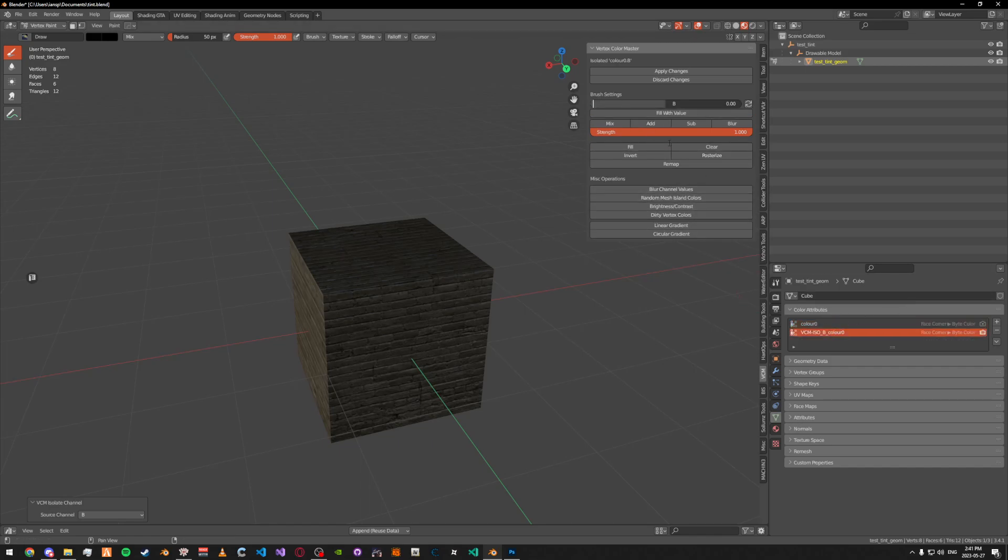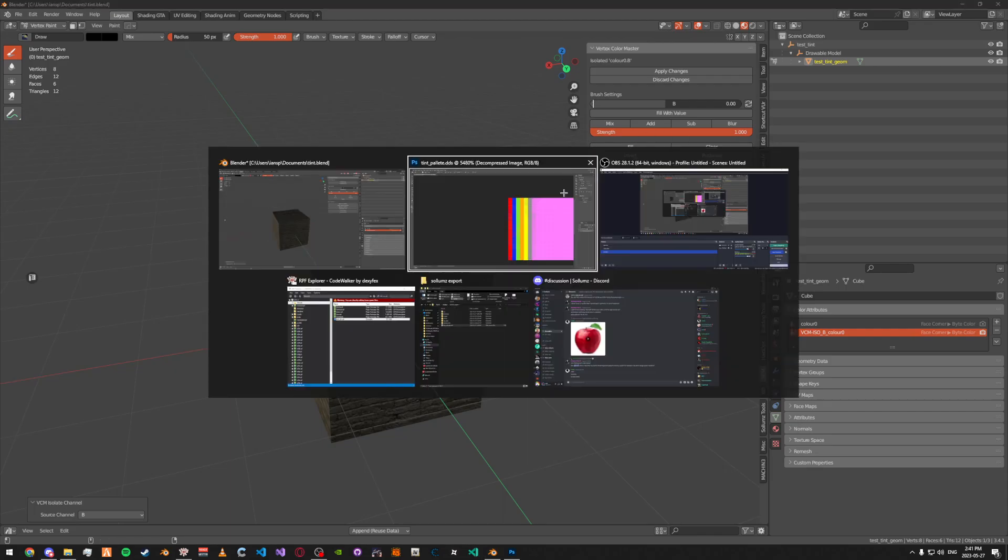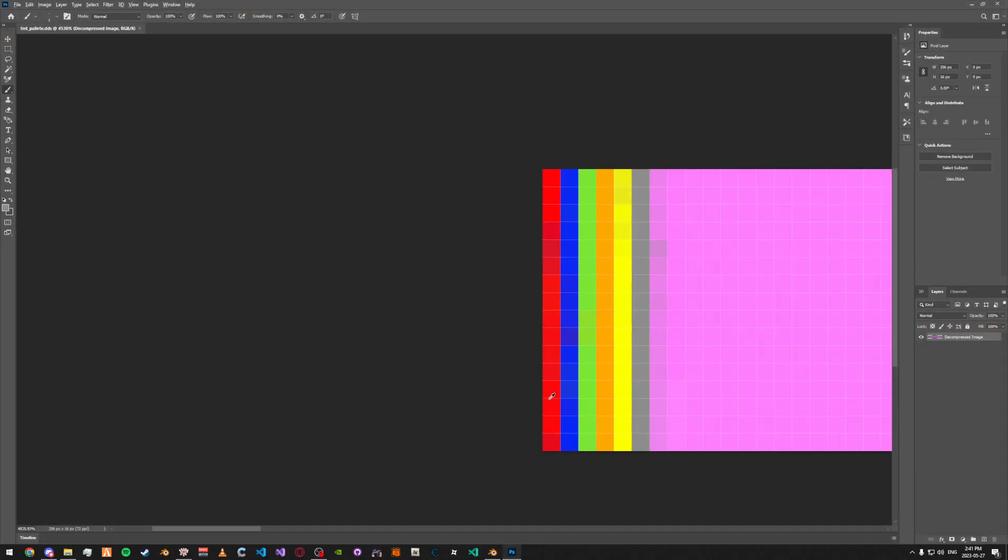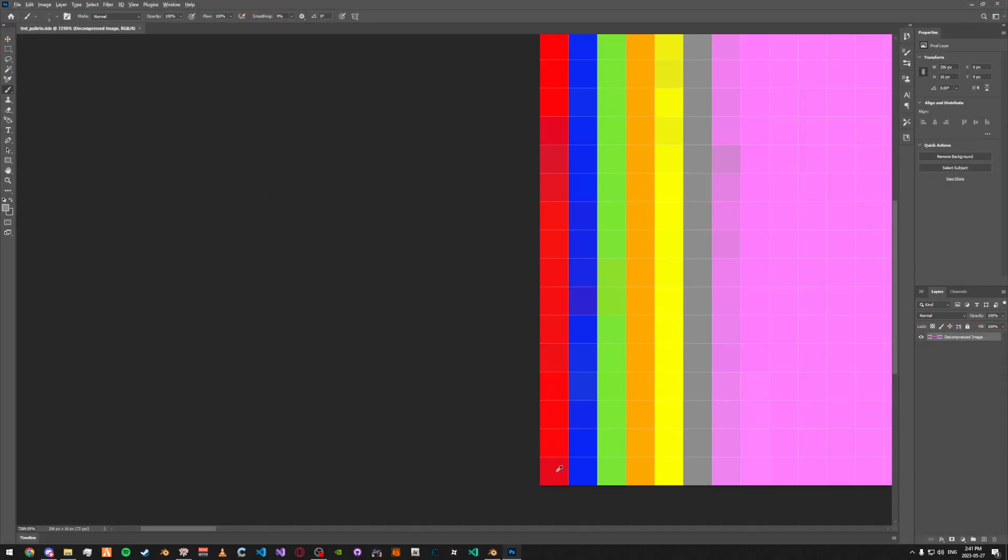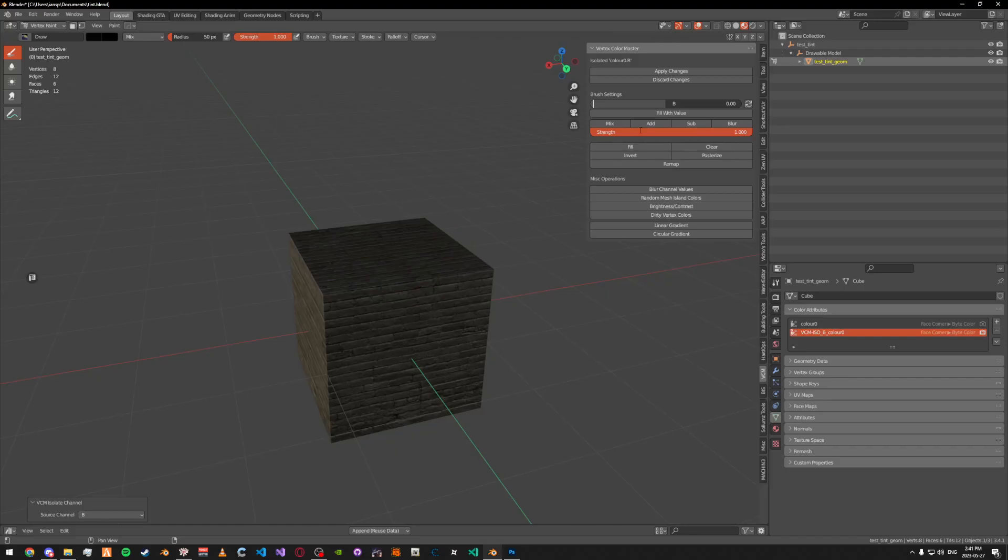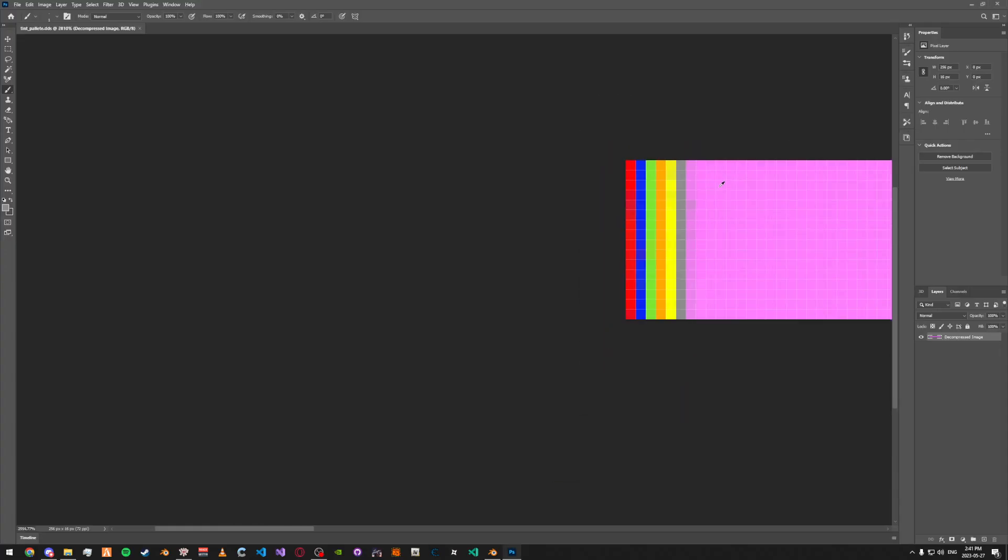Change the brush setting value. How it works is the first pixel is zero, then one, two, three, and so on. We're going to paint this to yellow, so it was zero, one, two, three, four. We're going to do 4 / 255, or however big your tint palette image is.